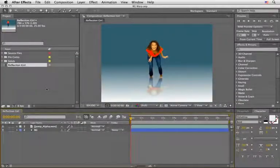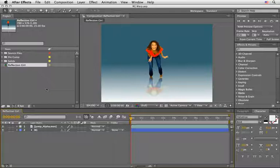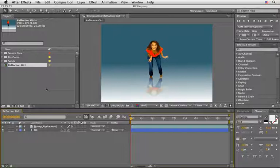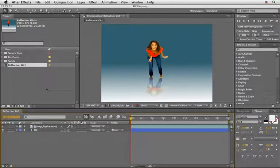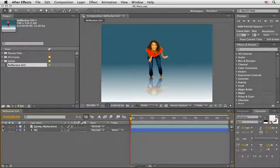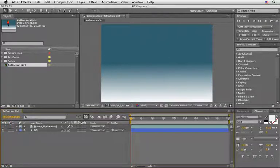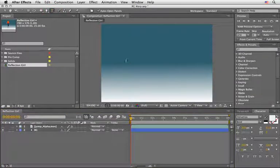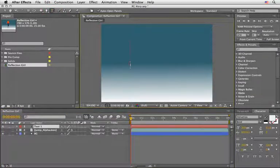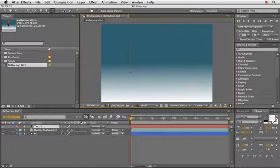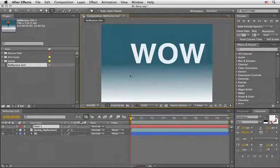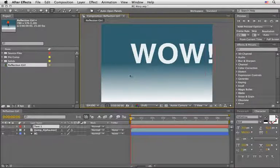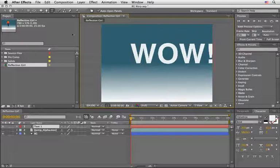We'll catch up from the place I left off last time and continue to work on the same comp. Here is our comp, the reflection girl. In order to demonstrate the RG shadow I will shut down the eye for this layer and create a new one. Let's create a simple text, I will highlight the text tool, place my cursor in the middle of the screen and let's just write down WOW exclamation point.